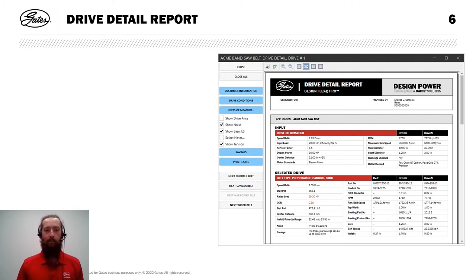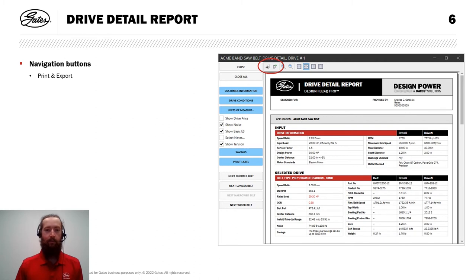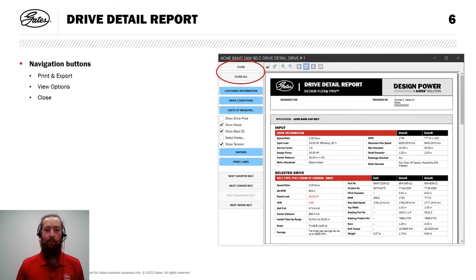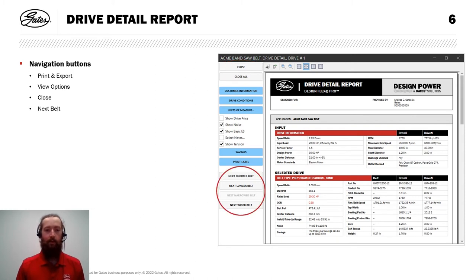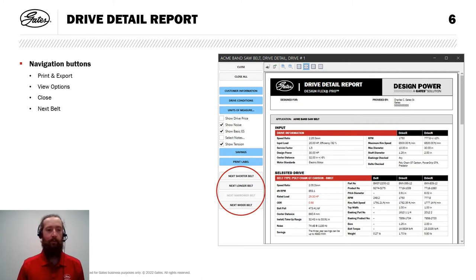I want to highlight some navigation options first off. At the top here, we have those print and export buttons along with view options, zoom in, zoom out, fit to window, things like that. We can close this report or all open reports in the upper left hand corner. And on the lower left hand side, we have options to navigate to the next shorter, longer, narrower, wider belt if we want to see those for any reason.